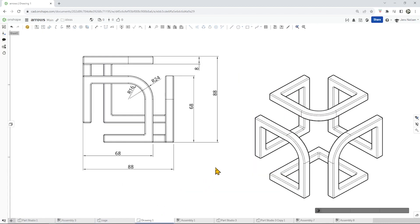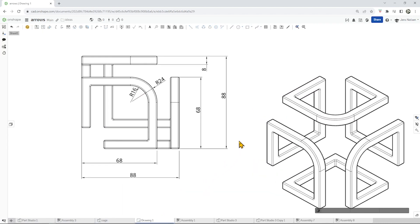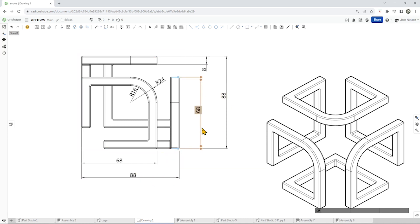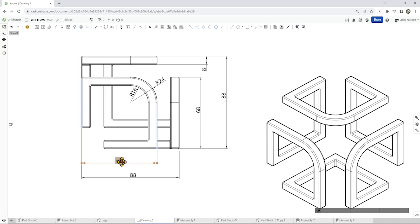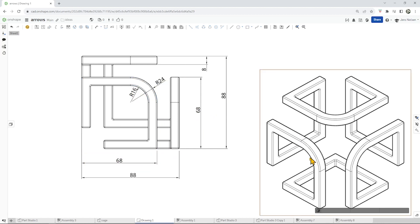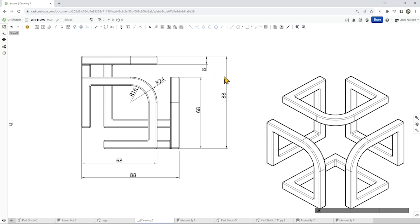I got this drawing here. We got an 88 by 88 overall dimension, and those parts have a height of 68. That rounded part is inside radius 16, outside 24. And for our sweep we get a square 8 by 8.